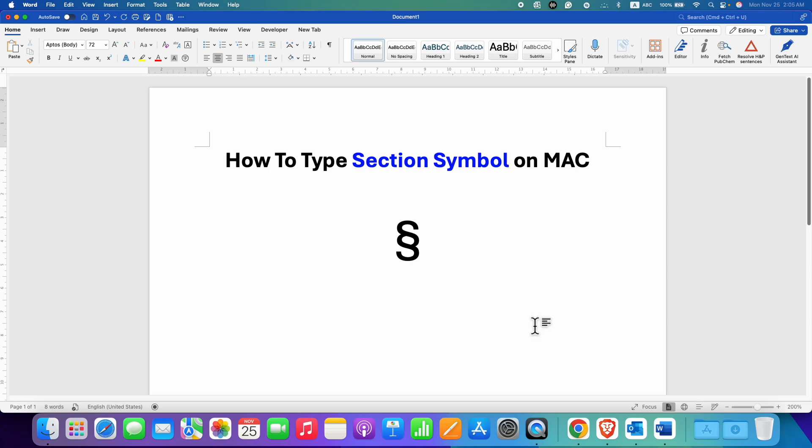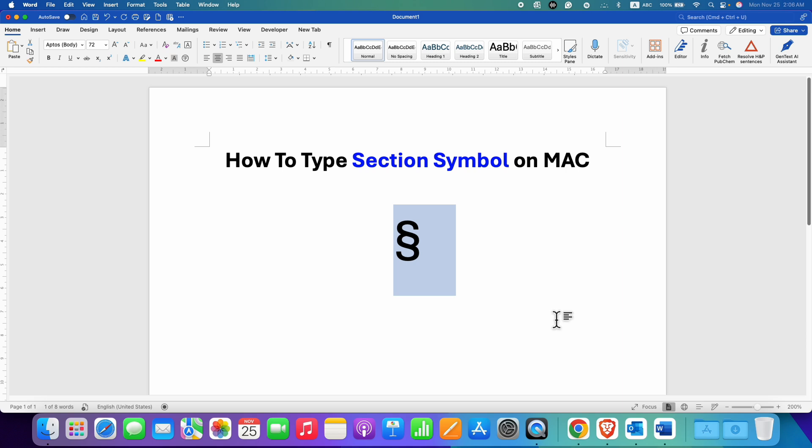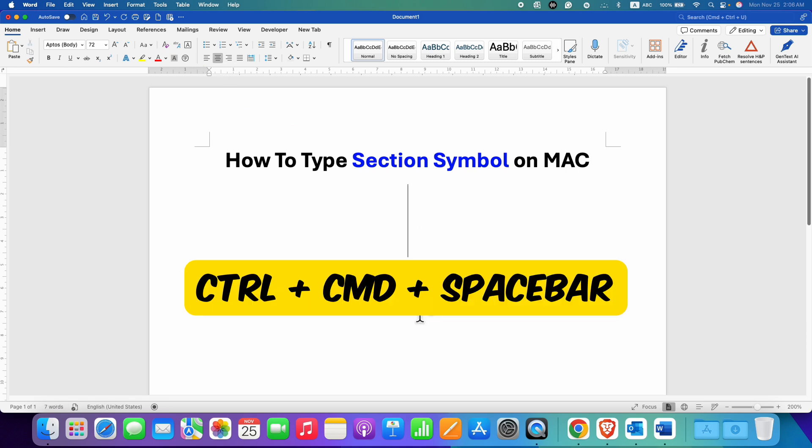In this video, you will see how to type the section symbol on Mac. It's very easy. On your Mac keyboard, press and hold the CTRL key, then press and hold the Command key.